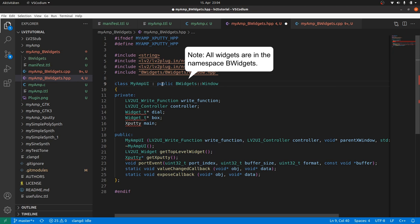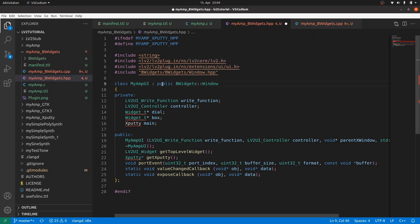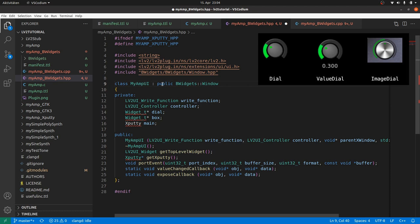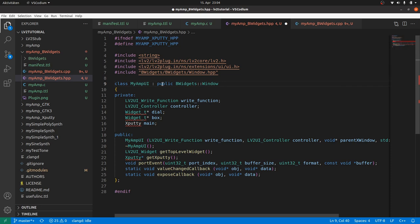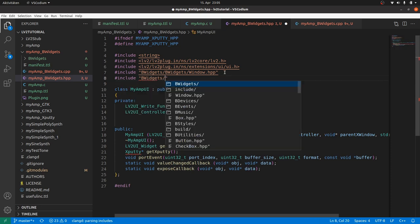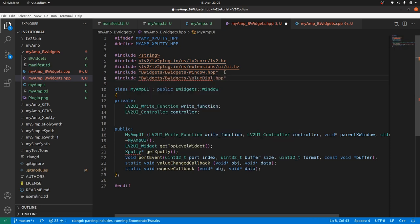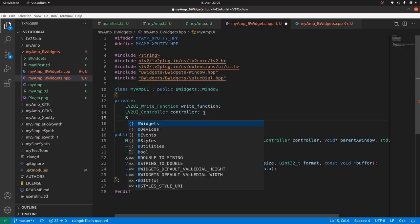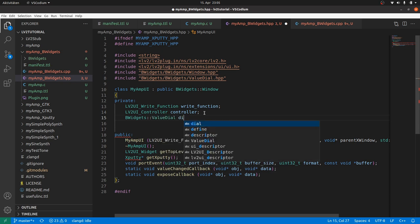Then we only need a dial inside. B-Widgets contains many types of dials. One of this is ValueDial. This one displays a value just below the dial. So we include ValueDial and define a ValueDial called dial.